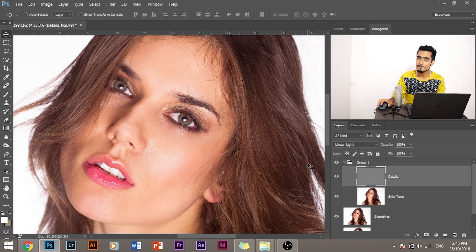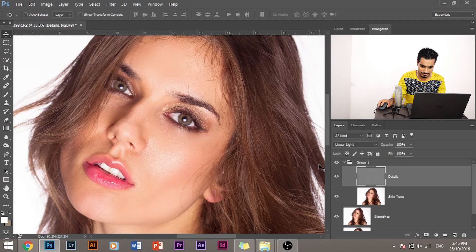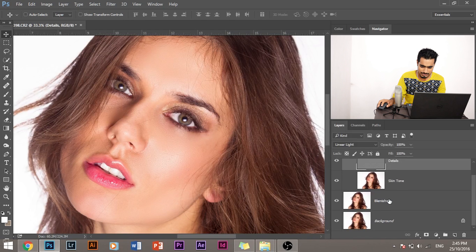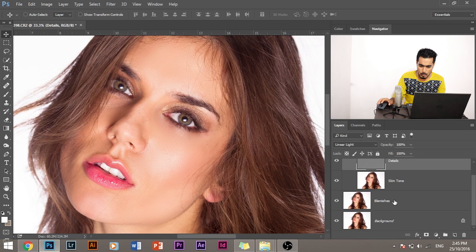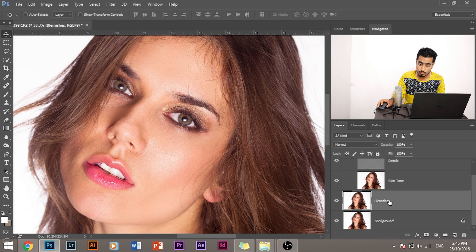So finally we have completed cleaning up the face, and this was a long tutorial, so let's look at the before and after and see how far we have reached with this image. So let's turn all the effect layers into one group.